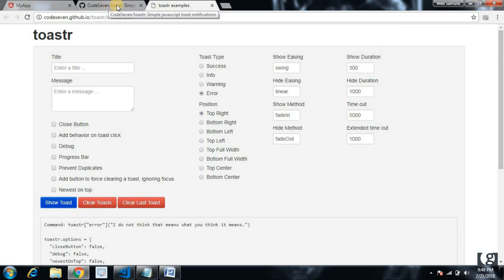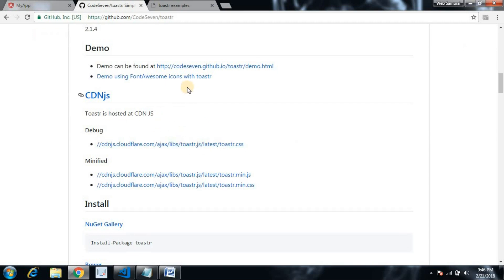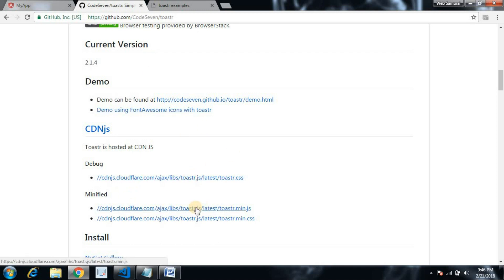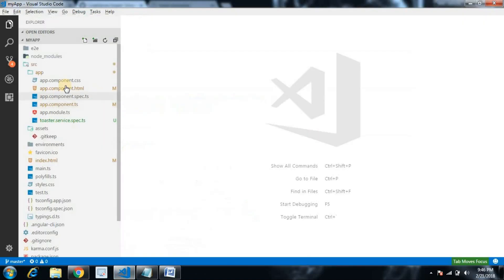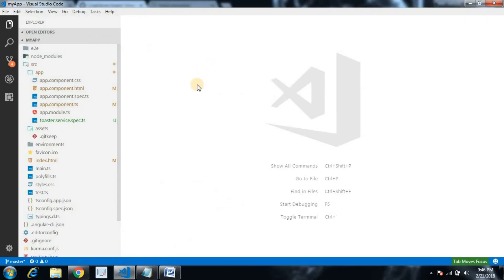Let's go to the documentation and check the prerequisites. There are CDN paths available — one JavaScript library file and one CSS file. I have already created a brand new project with the Angular CLI and it's already running.